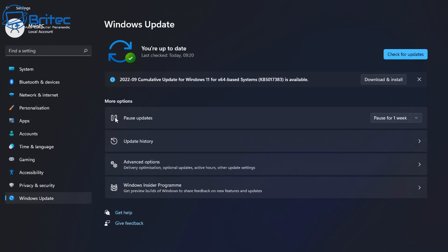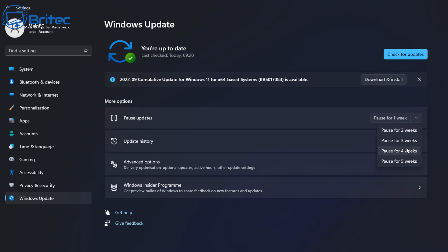If we look at Windows Updates as well, there is a Pause Update section here which allows you to pause updates for up to five weeks. This will pause all updates. This will basically stop every part of the update process from coming down. So if you don't want to go through this one particular file and you want to pause all updates, then you can do that for up to five weeks.